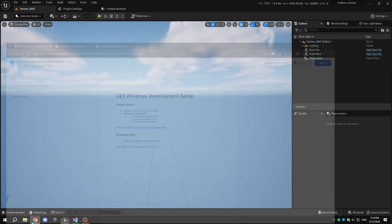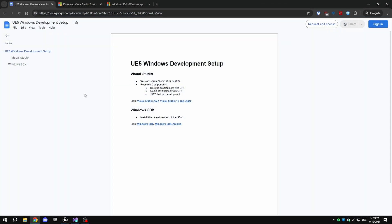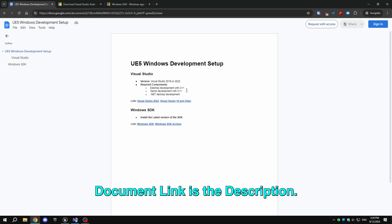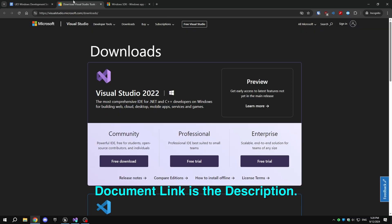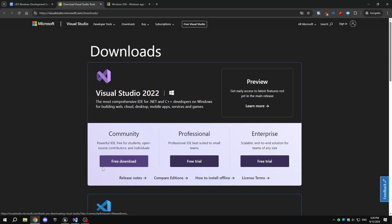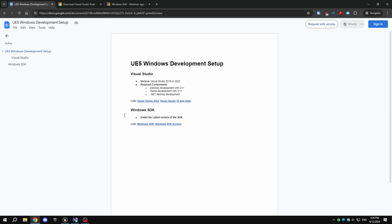First, we need to install some required software. You can find a document with all the requirements and their download links in the description. You need to install Visual Studio 2022 and the latest Windows SDK. You can find both links in the document.